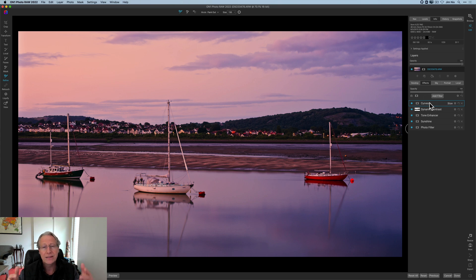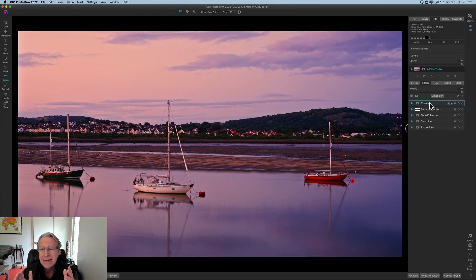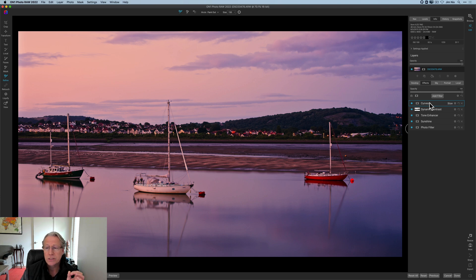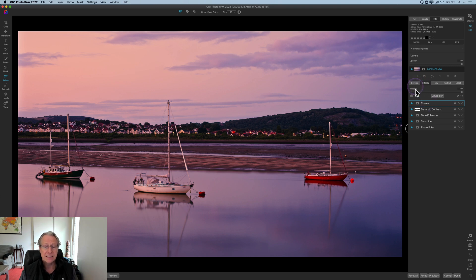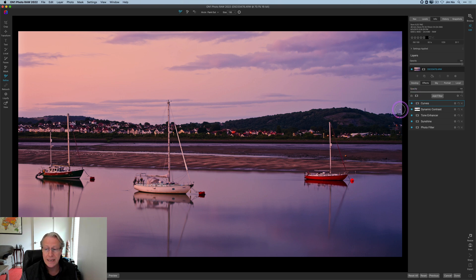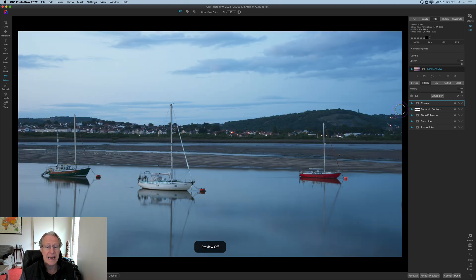But just keep in mind you have different tools in On1, and in On1 there's different ways. As the old saying, there's more than one way to skin a cat. Tone Enhancer works great, Curves works great. You could also go back to Develop and use some of the tools there. So lots of flexibility, lots of power. But if you look at my before and after...